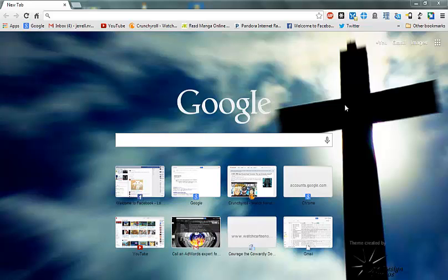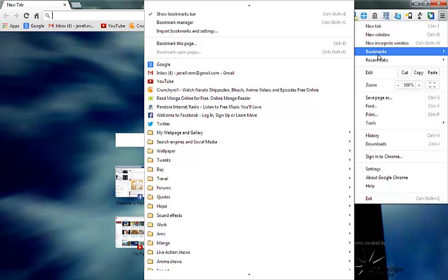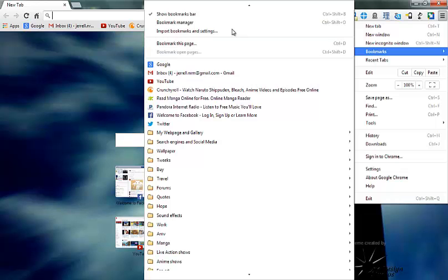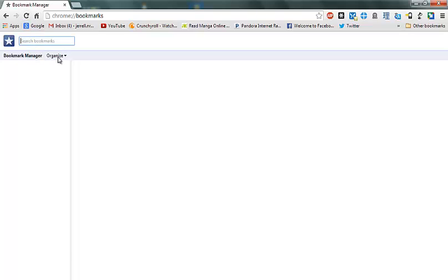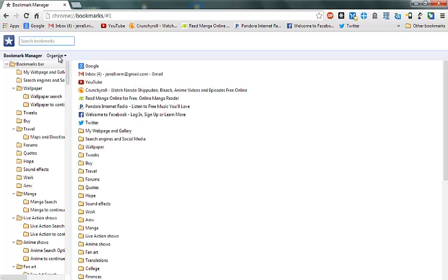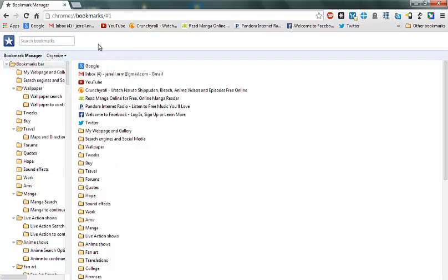So saving bookmarks in Chrome, there are ways to export and import bookmarks from Internet Explorer and Firefox into Google Chrome. You simply go here to bookmarks, you go to bookmark manager and it's simple. You go to organize, import bookmarks or export bookmarks. It's great for simple easy.